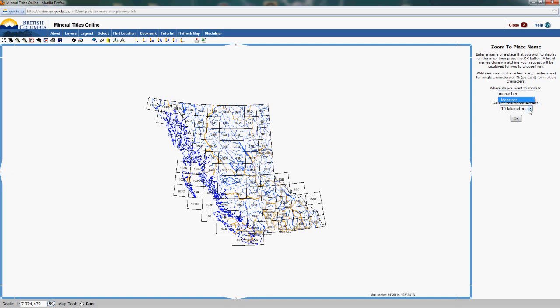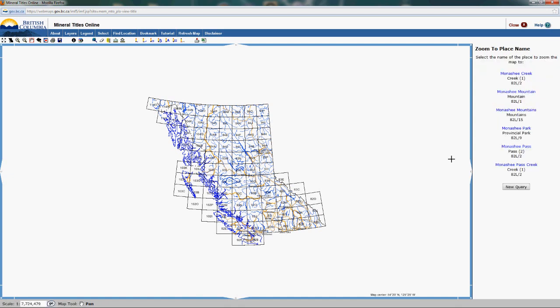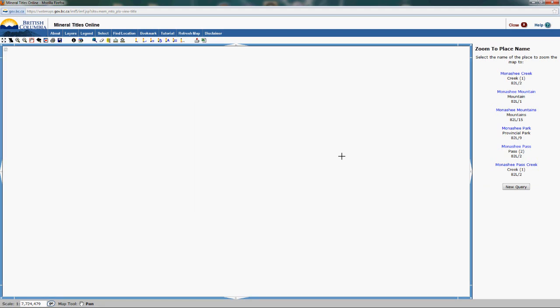It gives you an option for how much you want to zoom in. Let's pick 25 kilometers — that'll be the scale of the map when it comes up. Click OK. It gives you options for different places that have the word Monashie in them, and for our demonstration I'm just going to click the creek because that's where I want to look. It'll take a second for the map to refresh and come up at a 25 kilometer zone on the map of Monashie Creek.